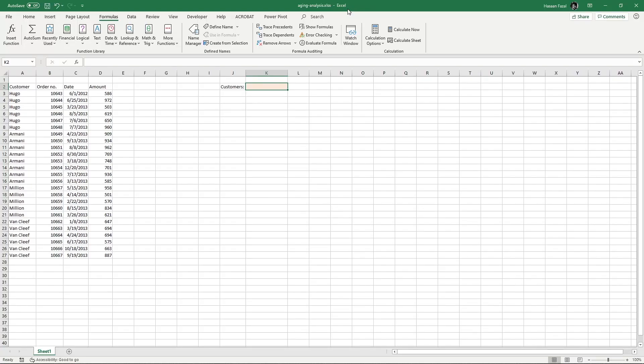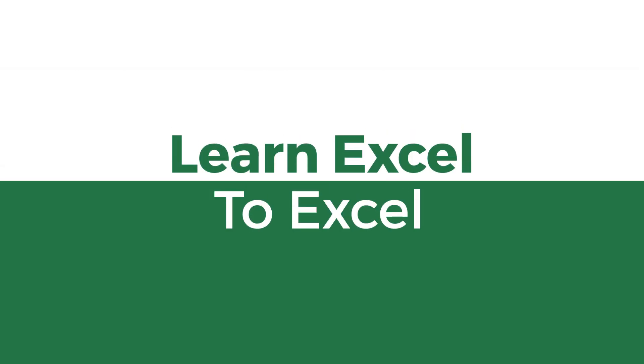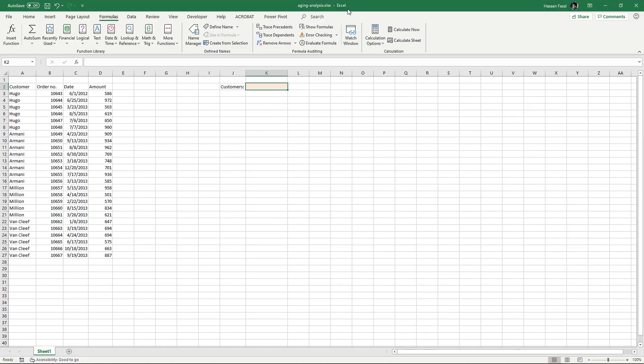Hey guys, welcome back to another Excel video. Today we are learning how to create dynamic drop-down lists by extracting a sorted list of unique values from unsorted data that also contains duplicates. Let's get started.